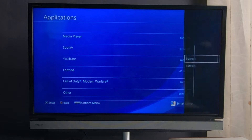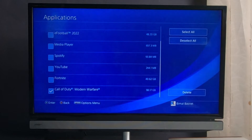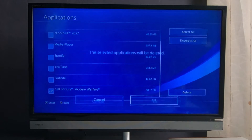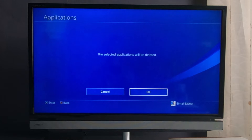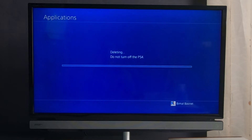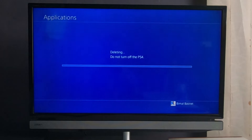Press the Options button, then tap on Delete. Select the game you want to delete, tap on the Delete button at the bottom, and then select OK. Once you tap OK, you'll be able to successfully delete that particular game. This is the first way to fix a corrupted game.